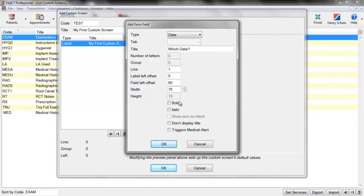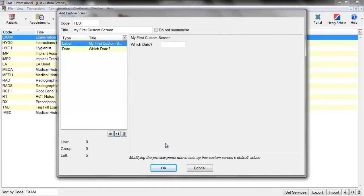The width marks how big we want the field box to be. Just like before, we have bold and italic, and we also have some more options: 'Don't Display Title', which means it won't display the title as a label, and 'Triggers Medical Alert', which will trigger a medical alert when this is marked in the system. Once we've added all this, we click OK and the date field is now added. That is your date field.